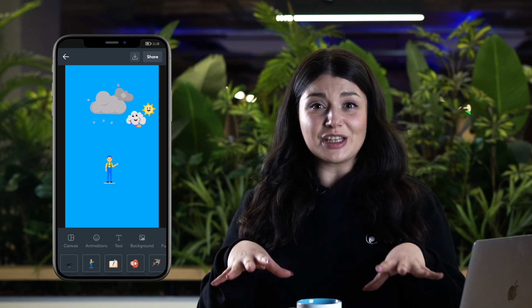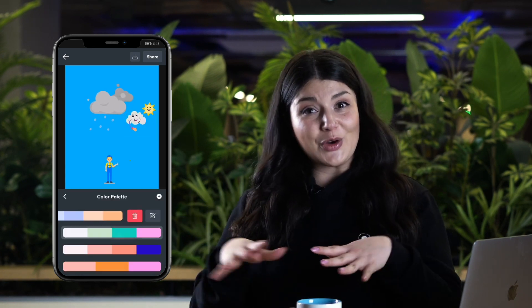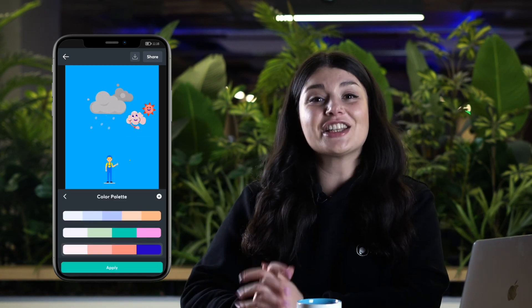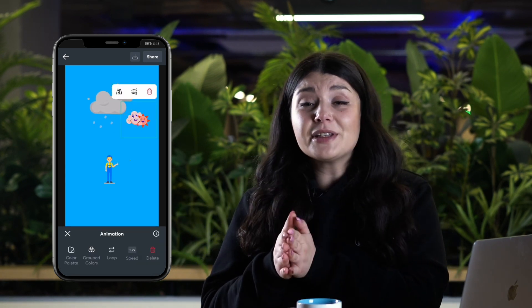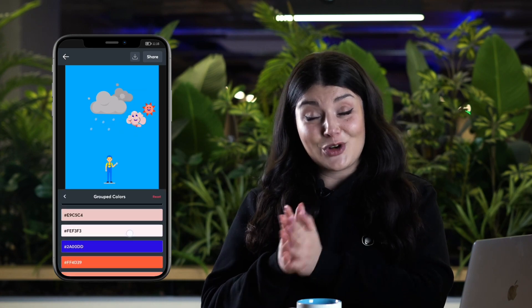From there you can choose a background image or video and change colors. This is also applicable to template backgrounds as well.